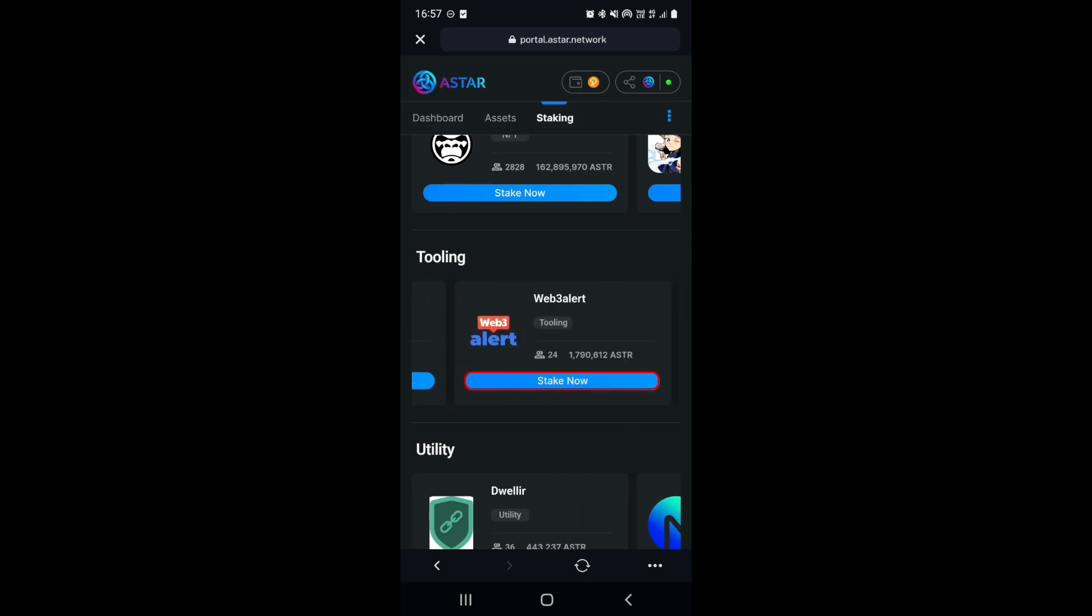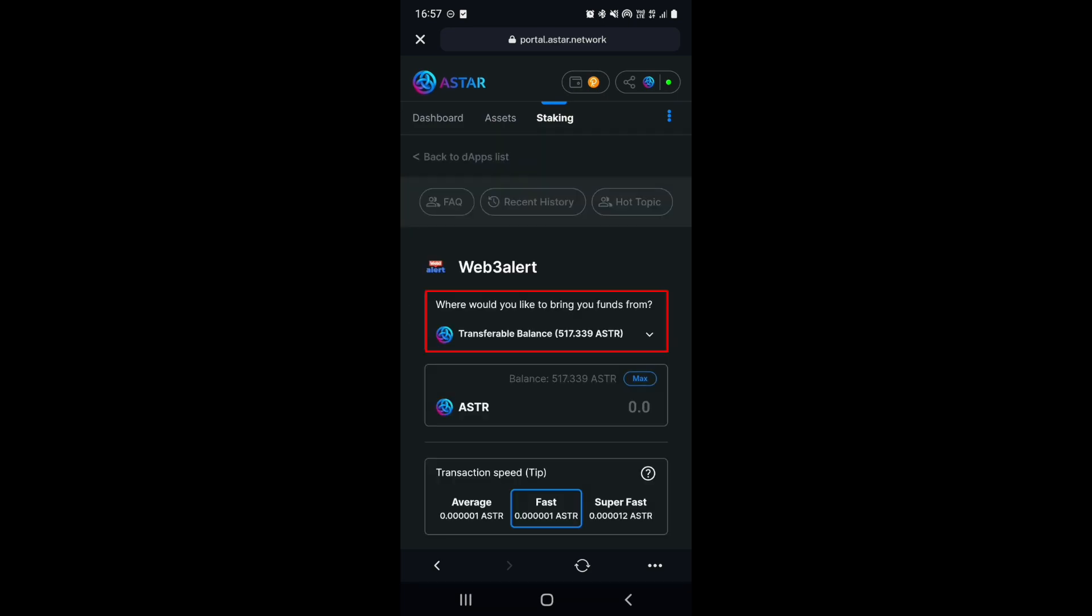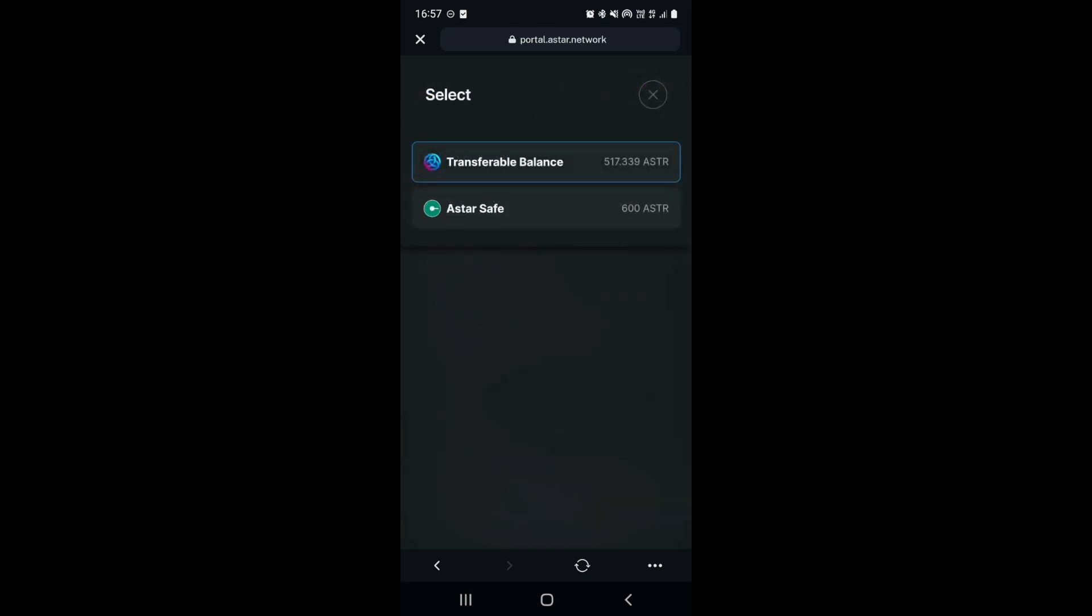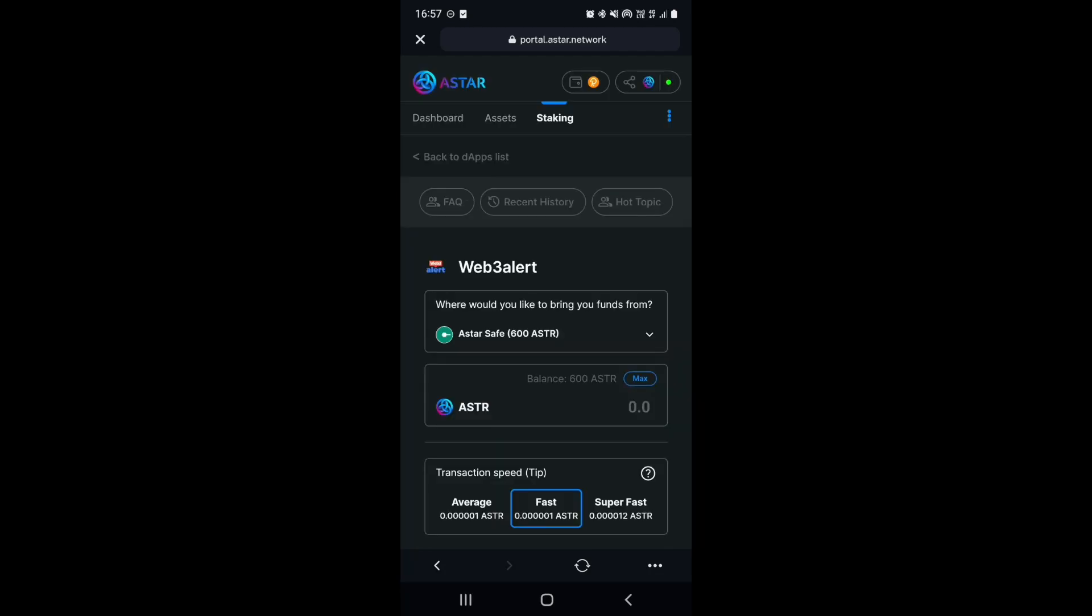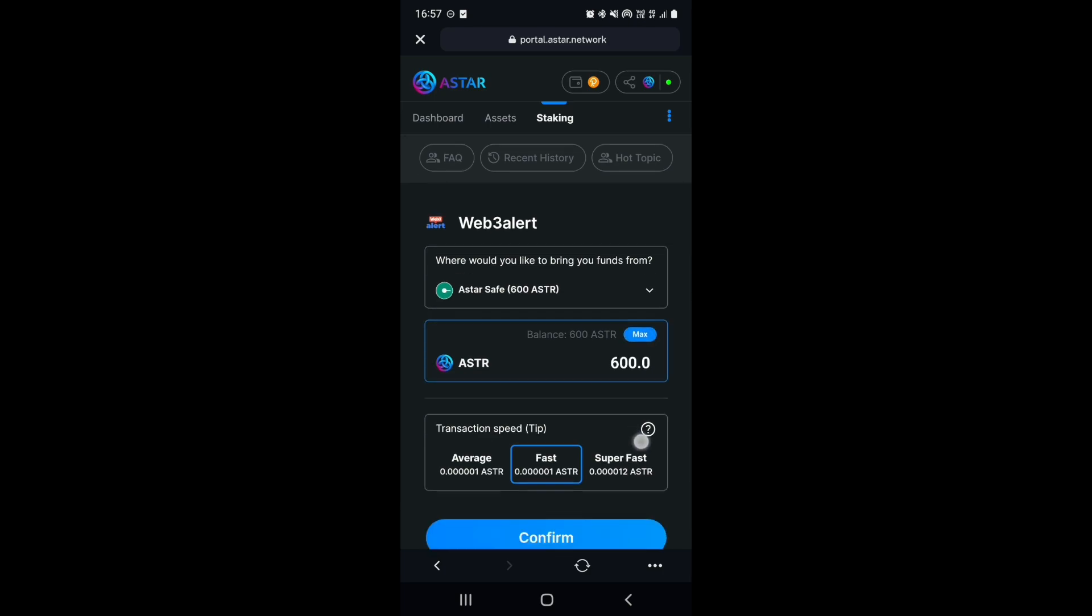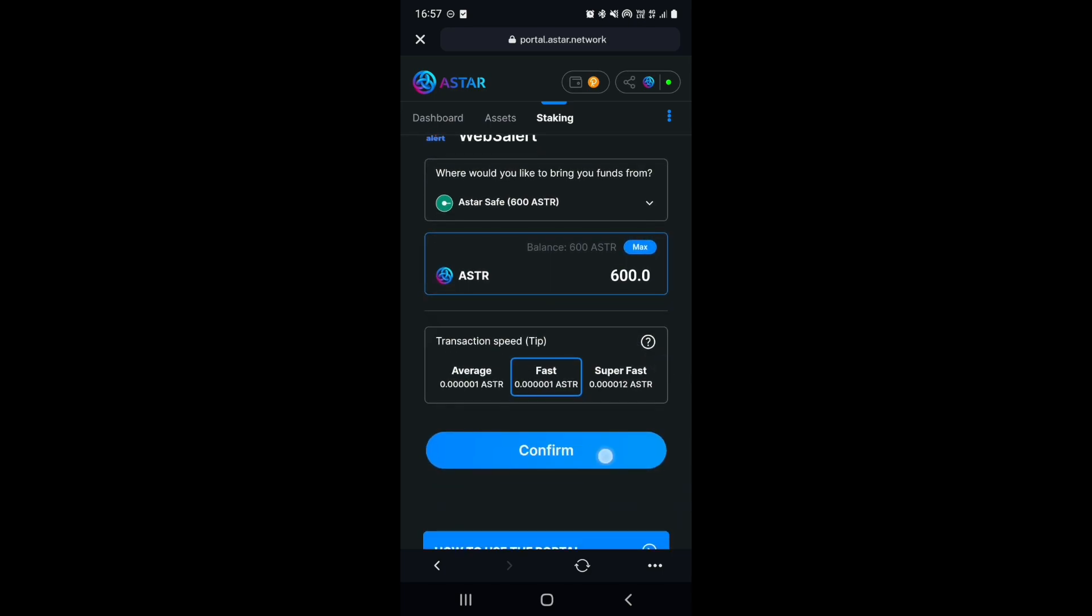Select Stake now, and then select the Where Would You Like To Bring Your Funds From section. Now, you should be able to see your staked balance within the other DAPs. So, let's select it, and then select Max, and then select Confirm.